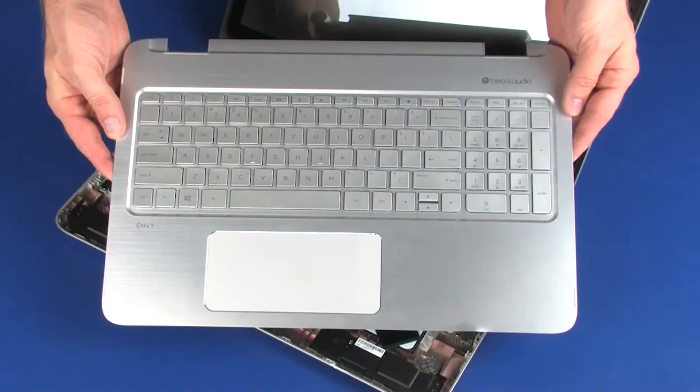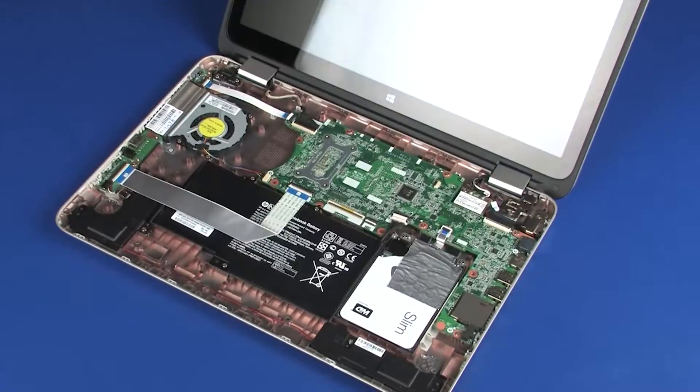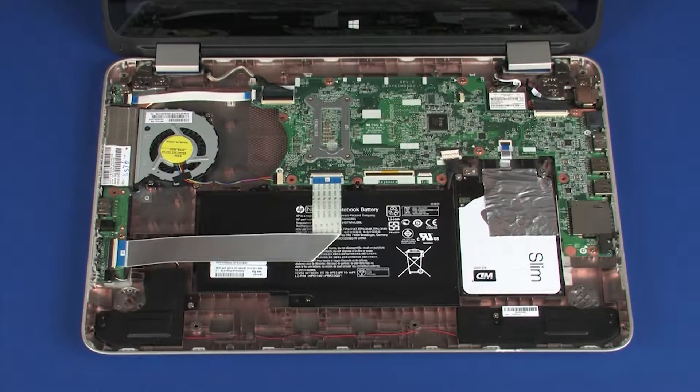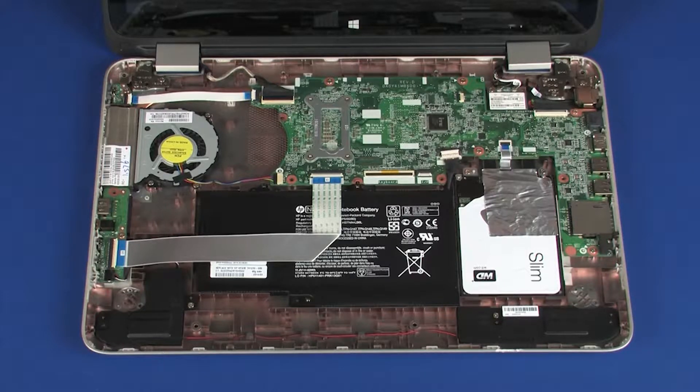Before you begin, remove the top cover. Removal: Ensure the battery cable is disconnected from its connector on the system board.